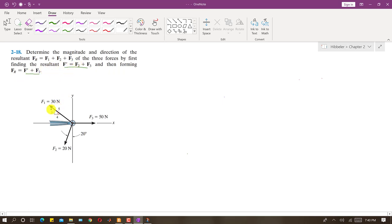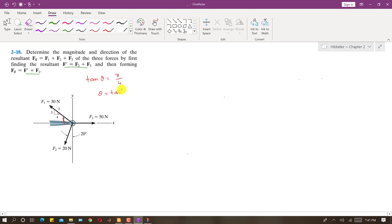As we can see, we are given the angles of F1. F3 is horizontal and F2 is making 20 degrees. We can find the angle of F1 with the horizontal by applying tan theta. So tan theta equals 3 divided by 4, and theta equals tan inverse of 3/4. Theta comes out to be 36.87 degrees — this is the angle of F1 with the horizontal.